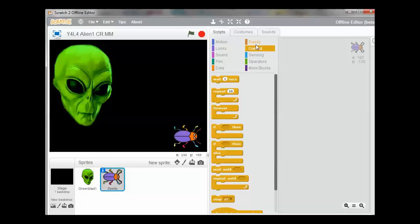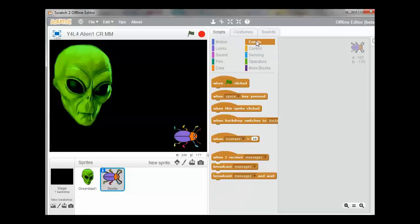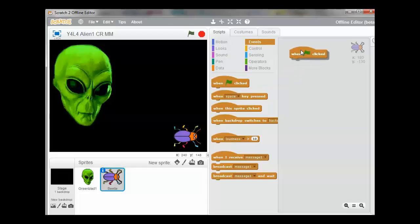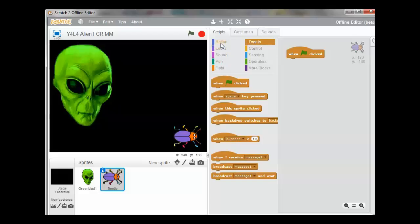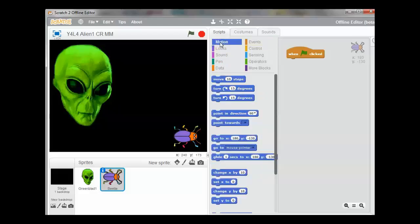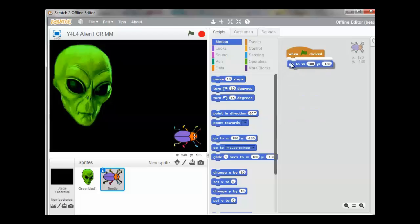We need to again select the Events palette and we're going to drag out when the green flag is clicked. So when the green flag is clicked, we want the beetle to go to the corner of the screen. Select the Motion palette and drag out the Go To. That is the current position of the beetle.